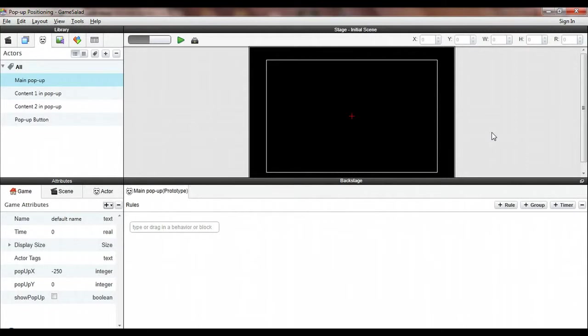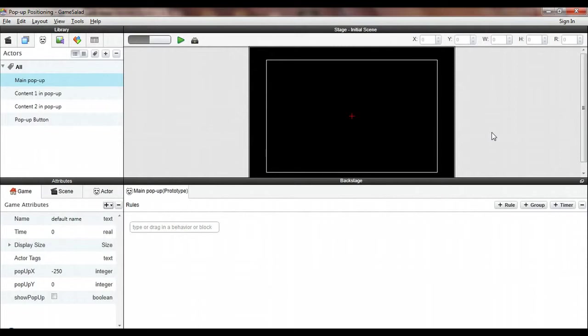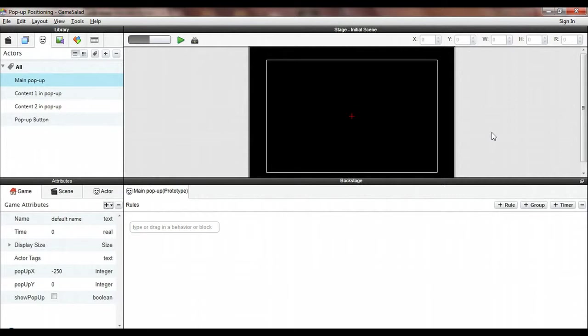The basic idea is that we're going to constrain all the actors that comprise the reference page to a couple of game attributes that set the x-coordinate and the y-coordinate for the pop-up. Any time we want to move the box on and off the screen we just change those coordinates by changing the game attributes and everything else will shift accordingly because all the actors that make up our reference page will tie them into that same set of coordinates.